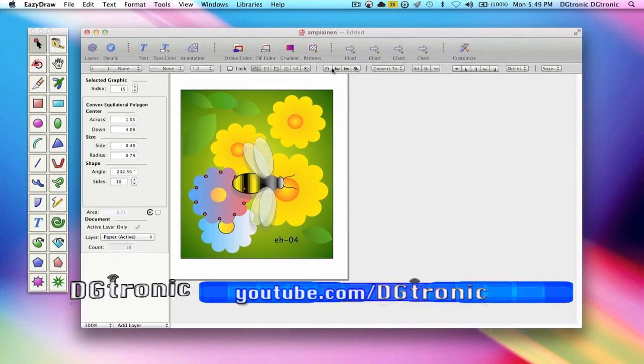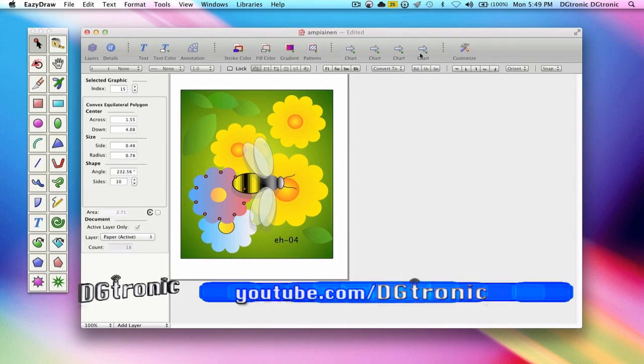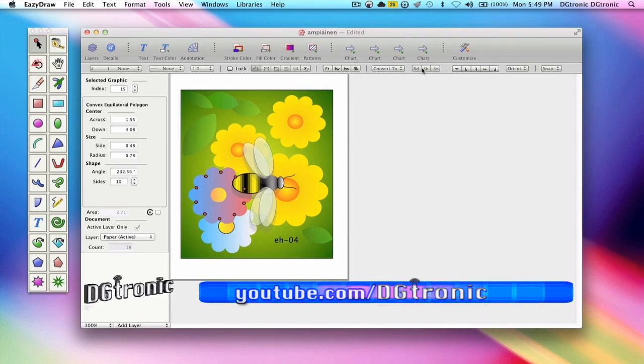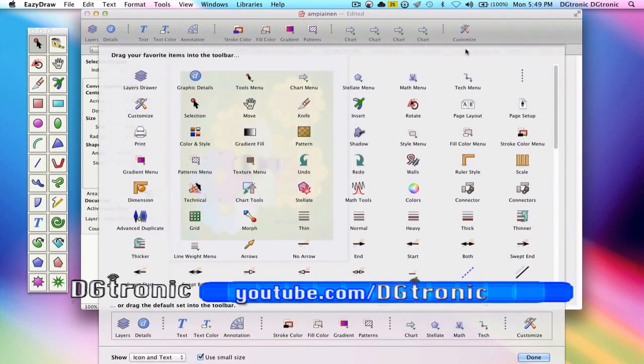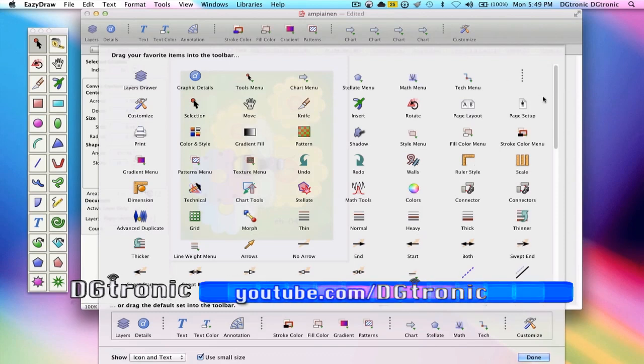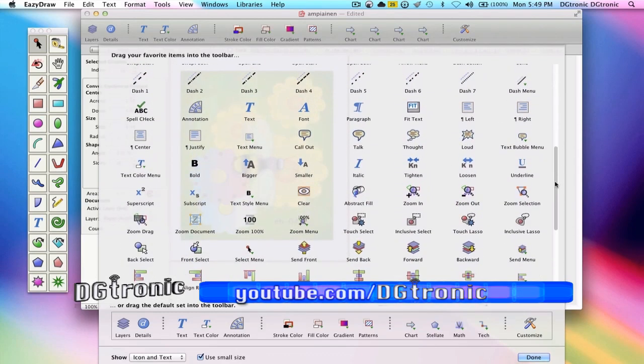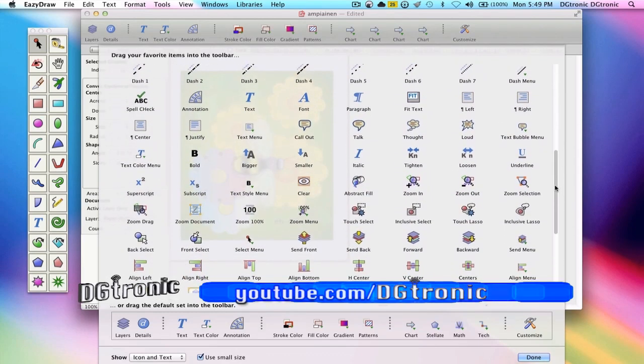Or if you want to have the send tools up here in the main toolbar, you can quickly do a quick customize, which we've done a tutorial video on before.